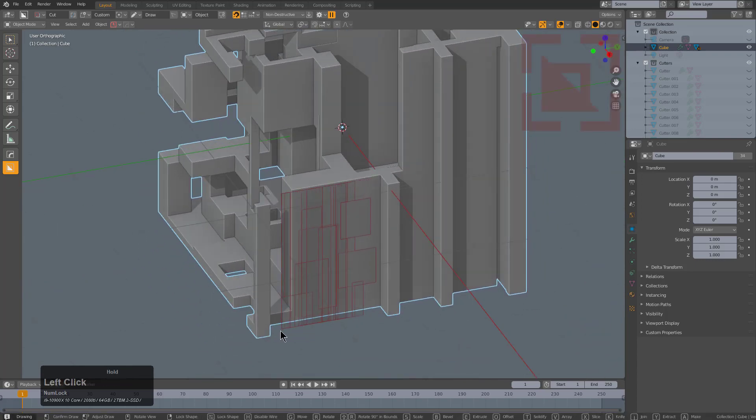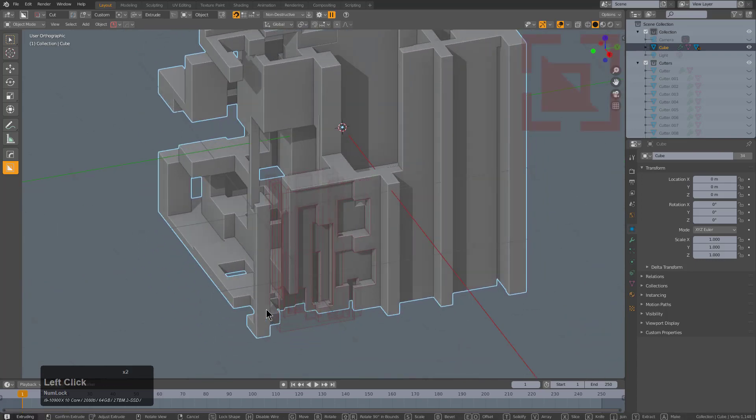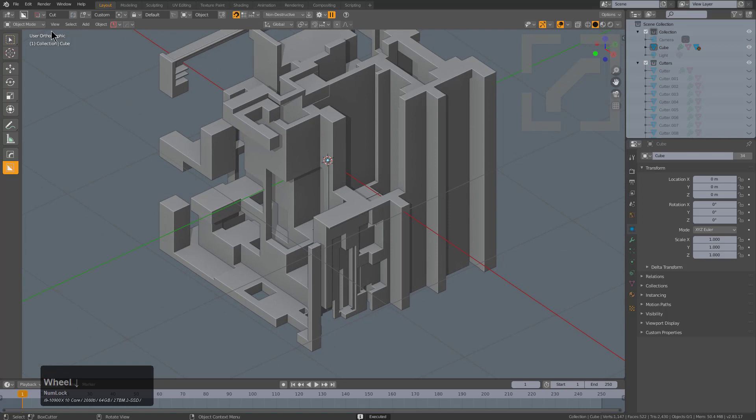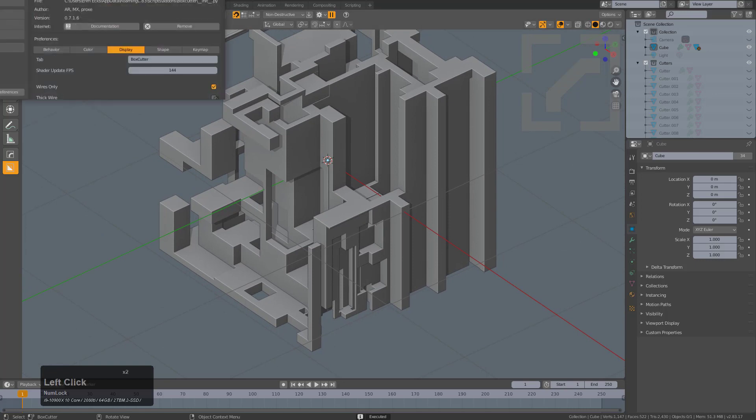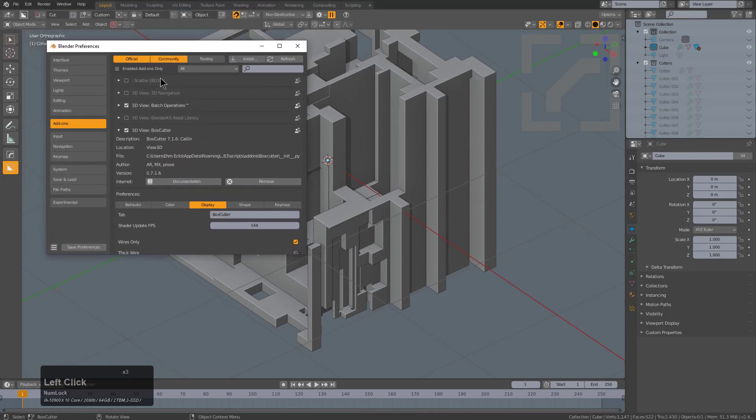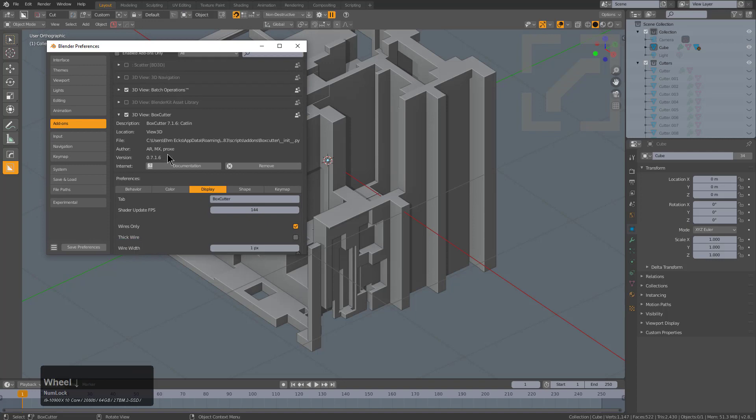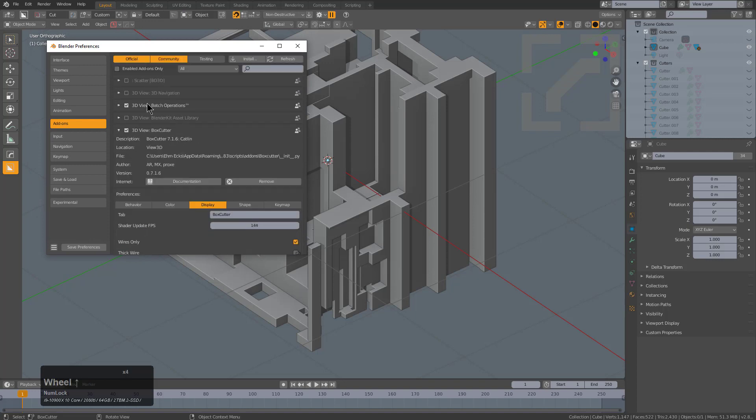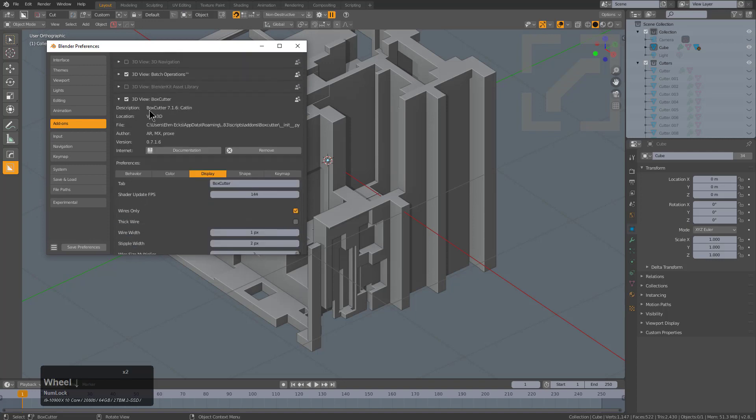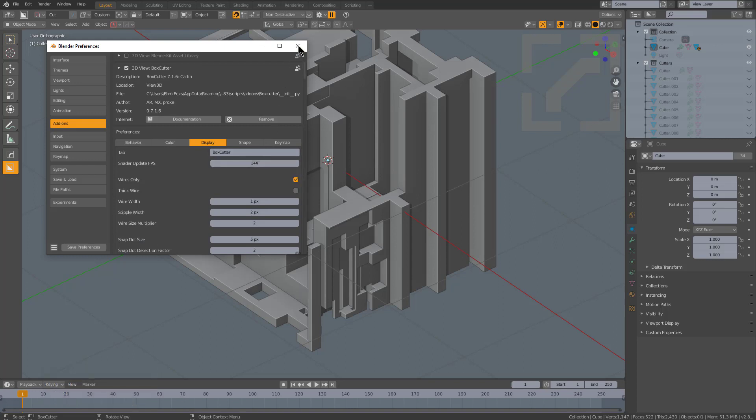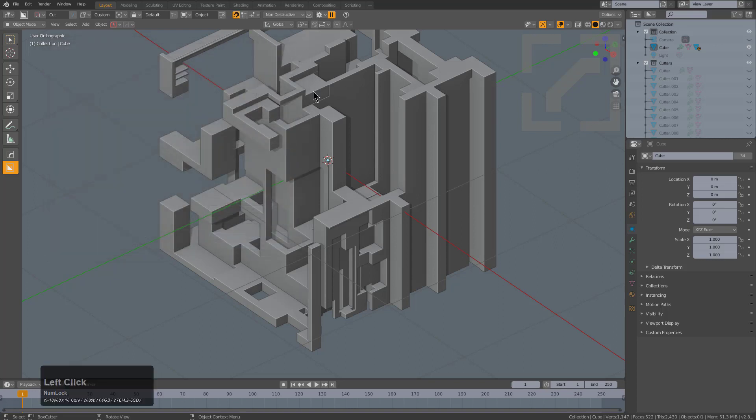So for the record, just get in there under Edit and Preferences and locate Box Cutter, which will always be near the top of the list. Under Display, you can set your FPS to whatever parameter you feel works best for your computer.